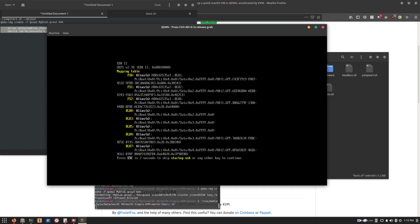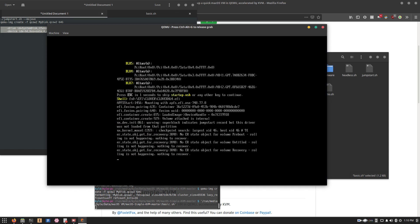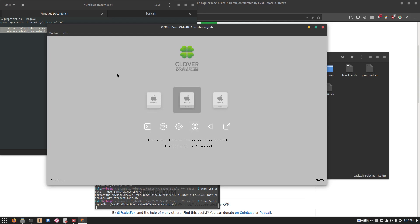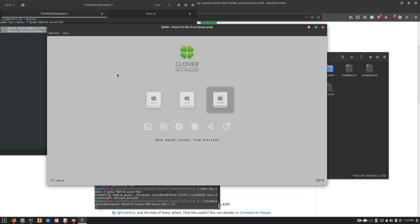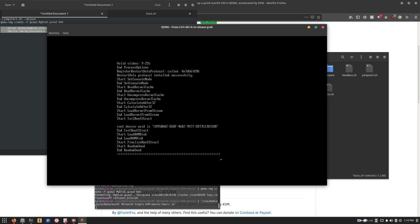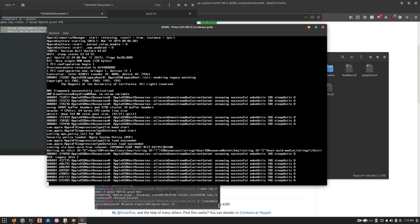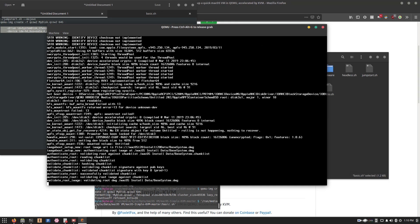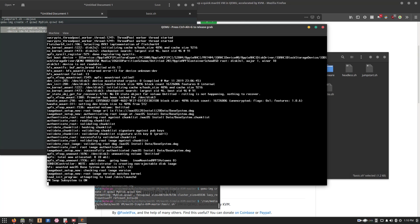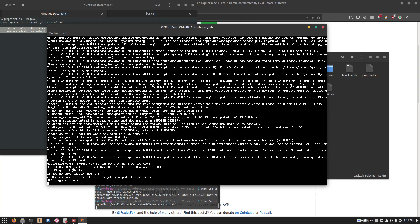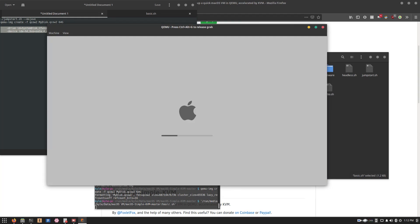Then once the installation's kind of moved on to the next step, the virtual machine should automatically reboot. Then what you want to do next is select boot macOS install from whatever you've named the drive back when you wiped it. So go ahead and boot from that. And the installation process should continue to load.